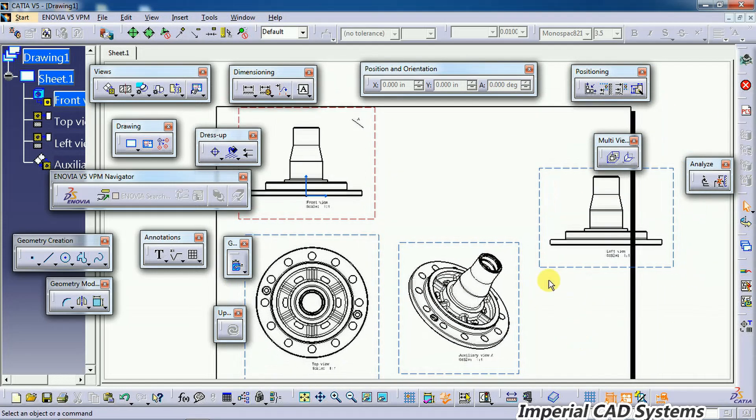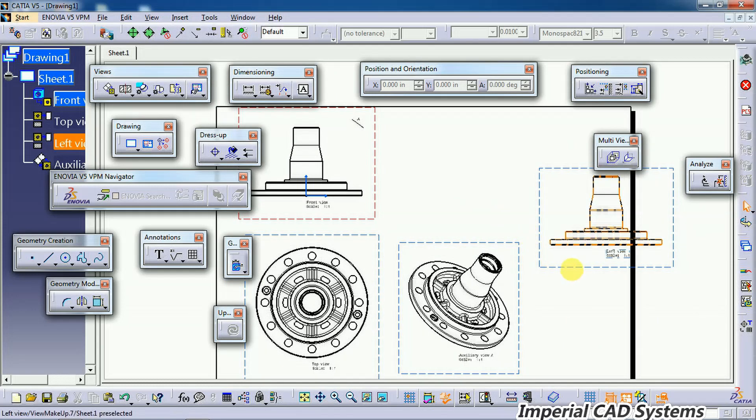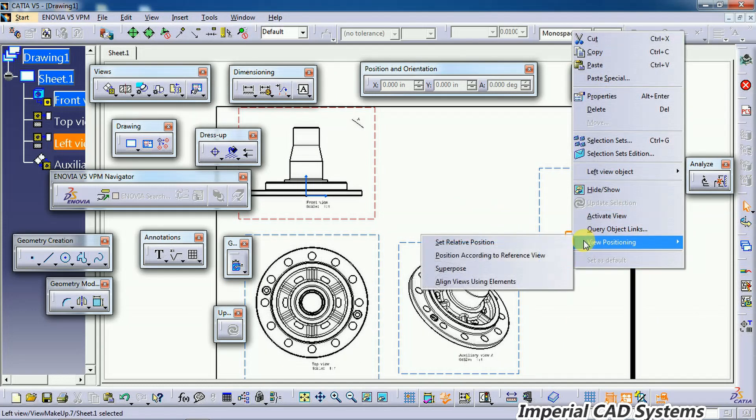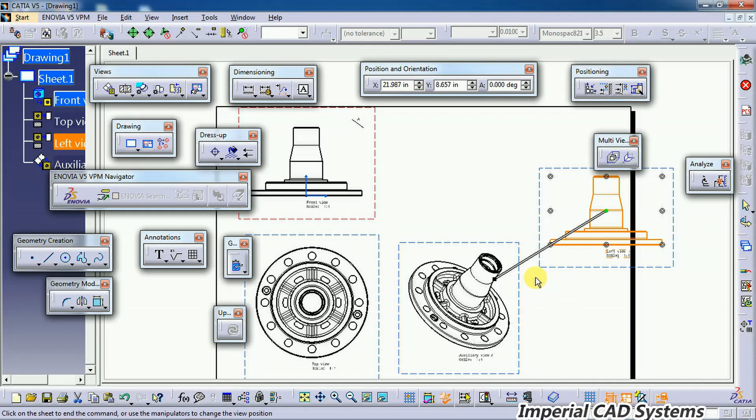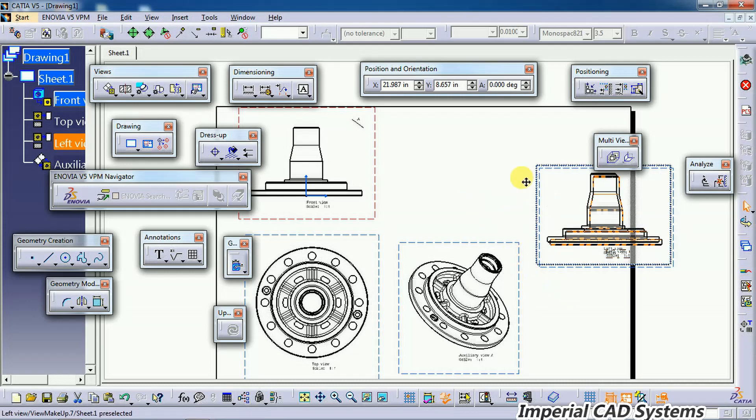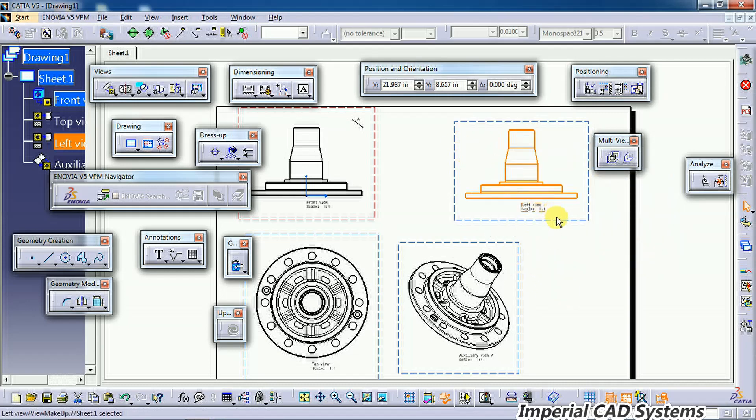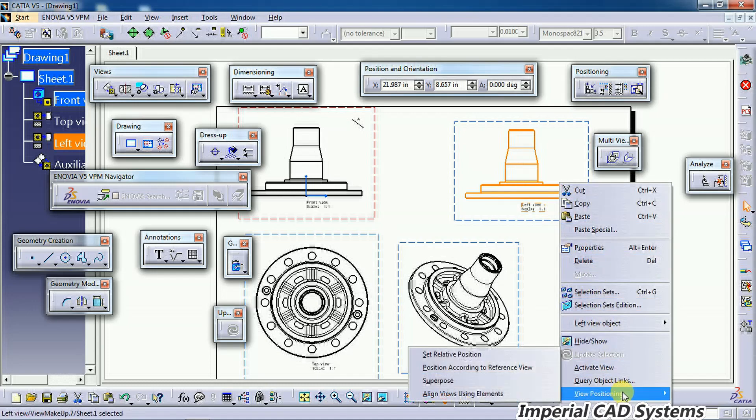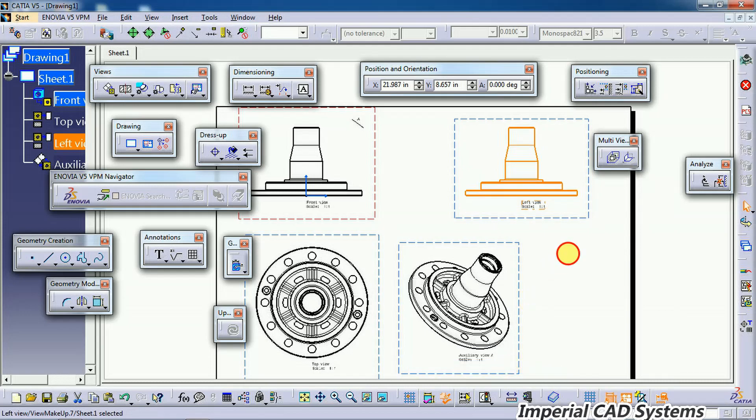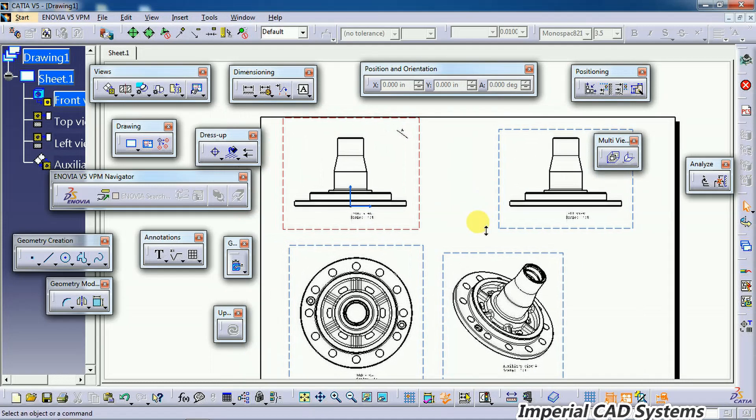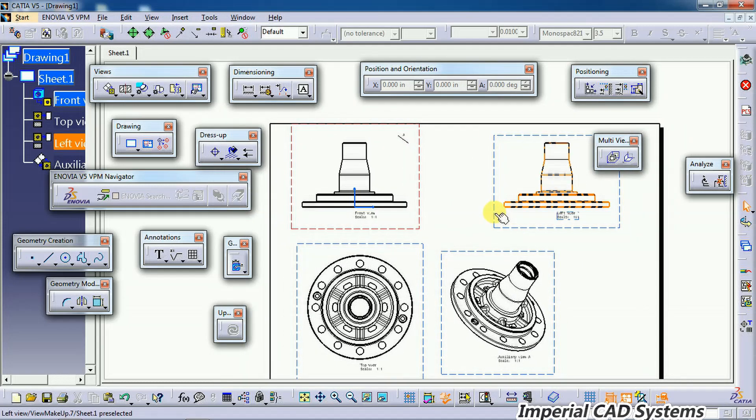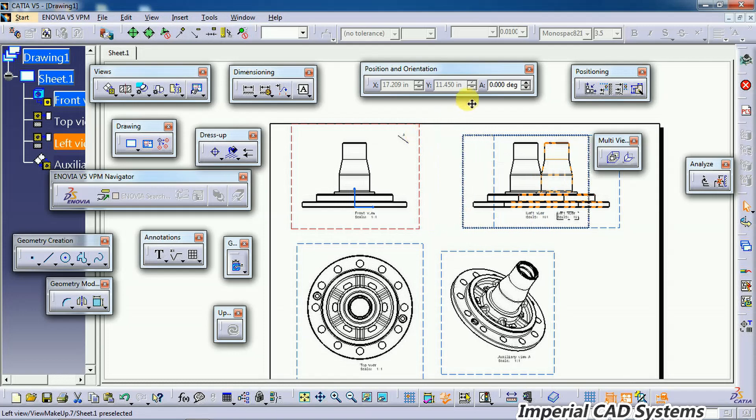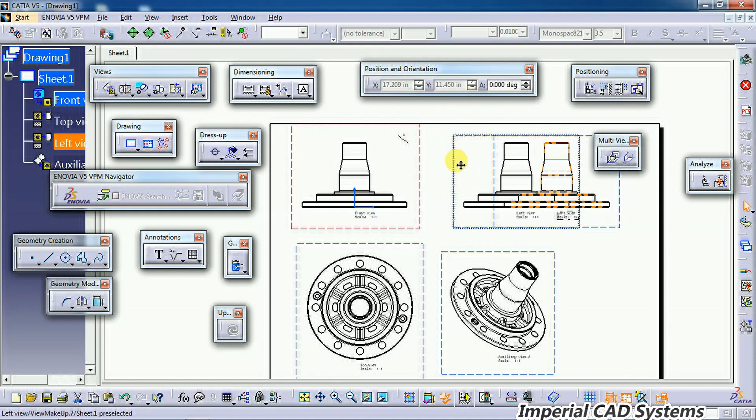Again, you can link with the main view by right-clicking on that view, View Positioning, Set Relative Position. Position it here, right-click, 'Position According to the Reference View.' See, then it is positioned with respect to the front view. Now it is linked with that view; you can't move it freely.